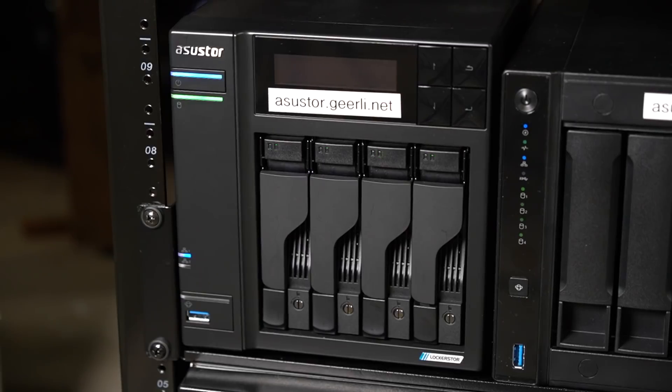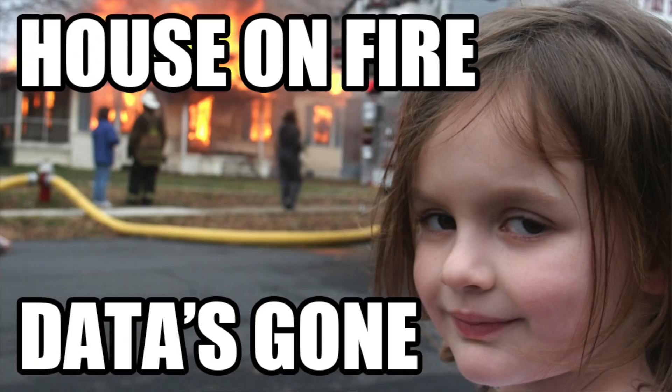This is my NAS. This is where I put all my video projects and a whole lot more. For a long time, I just had one copy of everything. That's not great. If there was a fire, all my data would be gone.